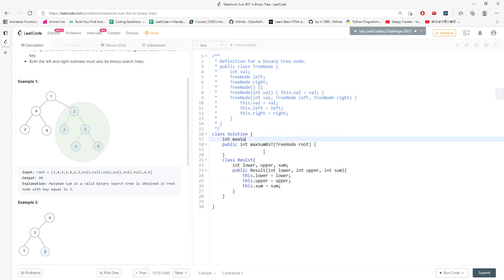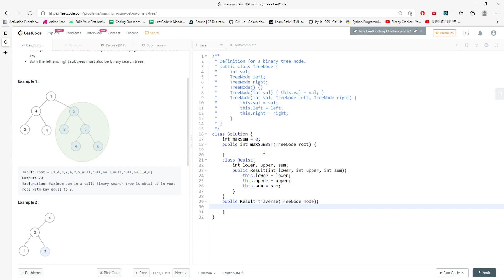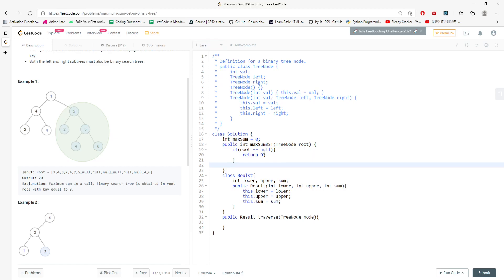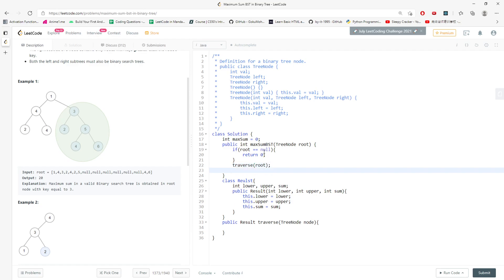For this question I have a global variable — I'll call it maximum_sum, defaulted to zero. When I traverse the tree I take the root and return a Result object with three elements. First, if root equals null, return zero because the maximum is nothing. I always call the helper function traverse(root) and return the maximum sum, which I update inside the traverse function.